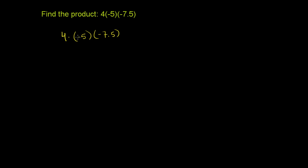Now the first thing you need to realize is that a positive times a positive is obviously a positive. A positive times a negative, or a negative times a positive, when you have different signs, you're going to end up with a negative. If you have same signs, even if you have a negative times a negative, you're going to have a positive as well. So let's just work that out in this problem.